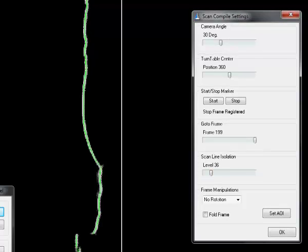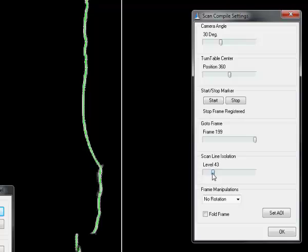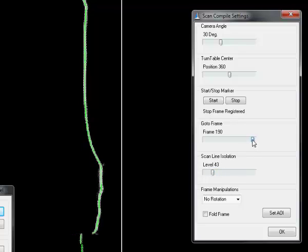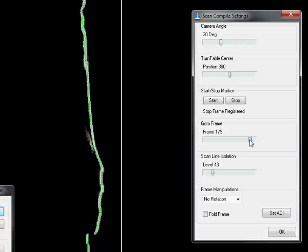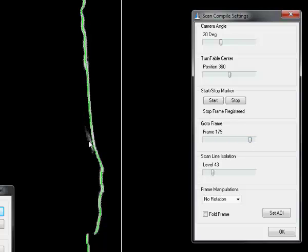You can see this by the green line that is overlaid on the laser line. If you move it to the right it should get less points. If you move to the left you should get more points, but also you get more noise. Here you see a nice point.